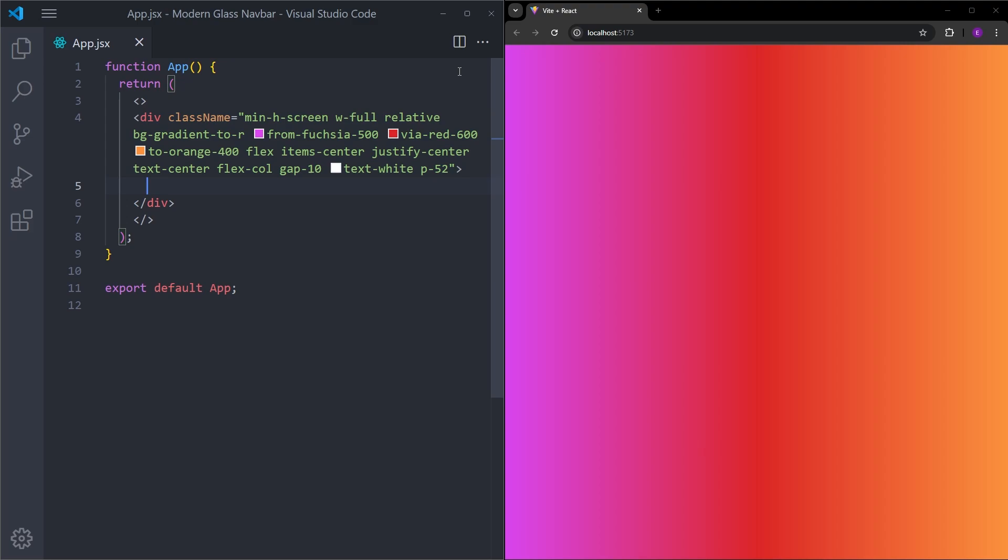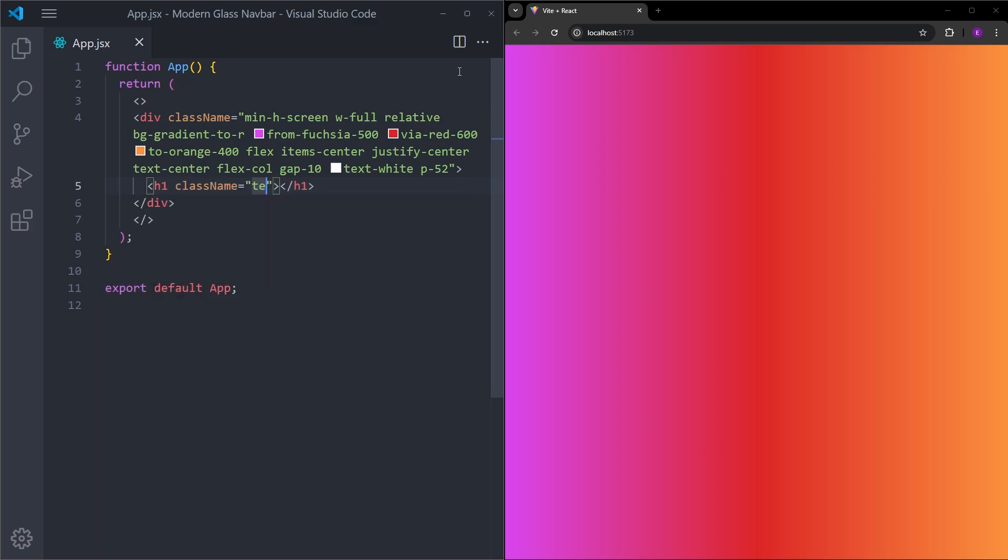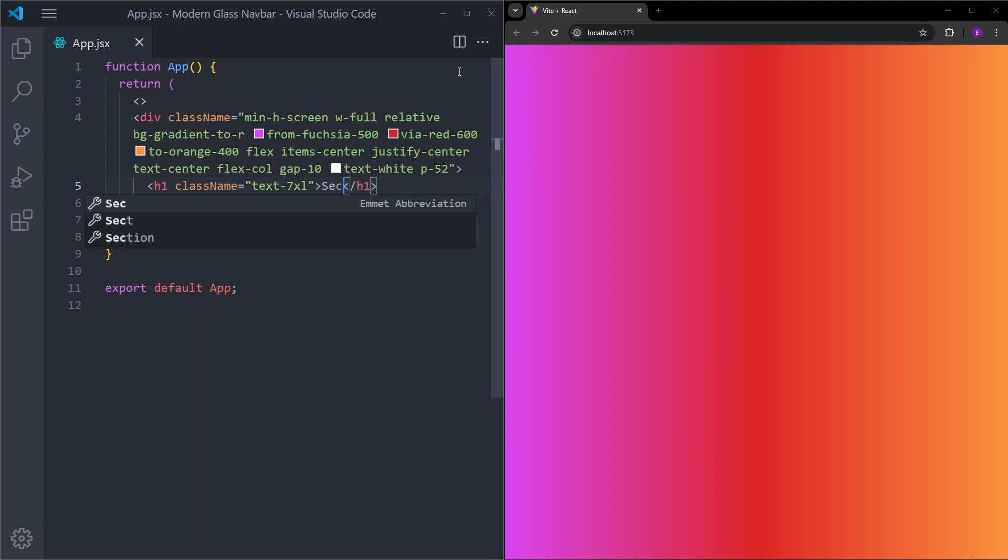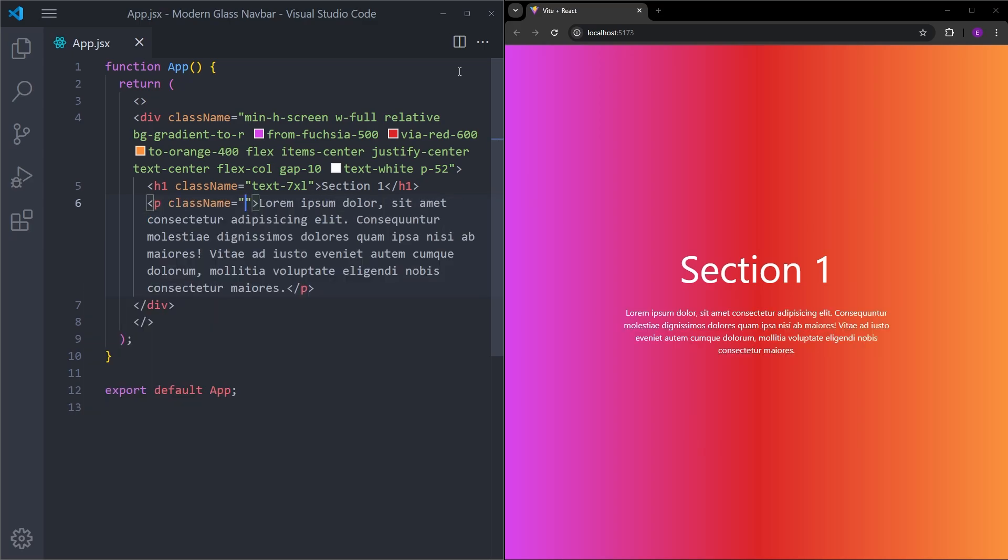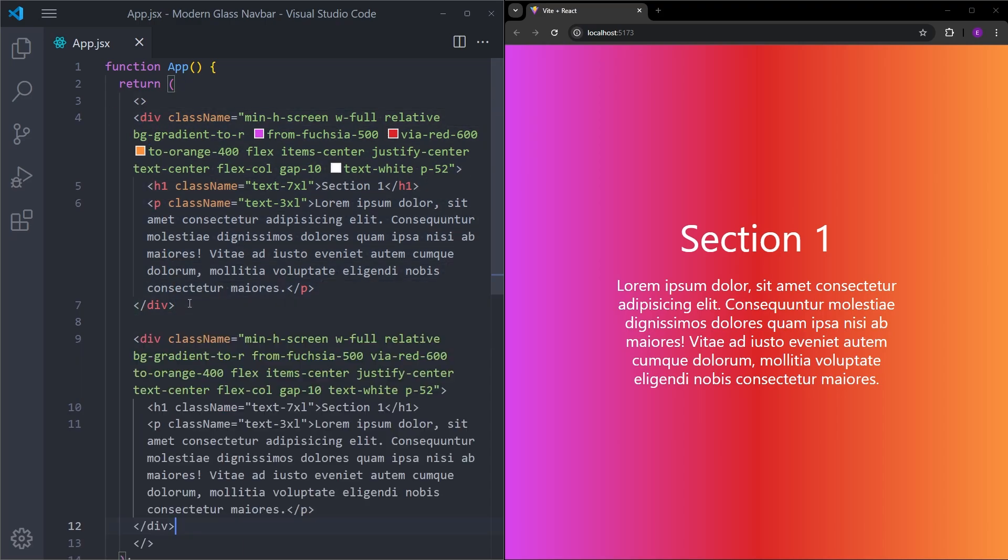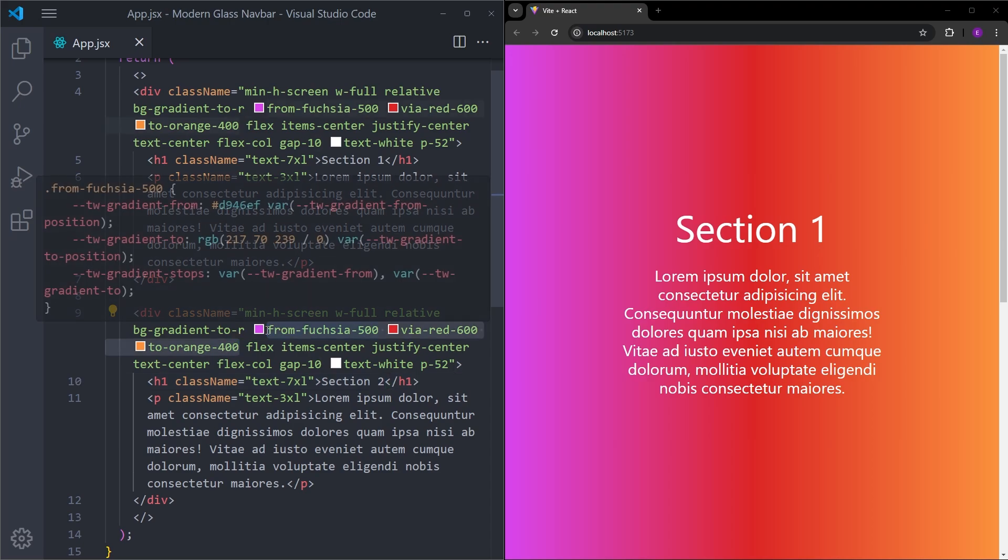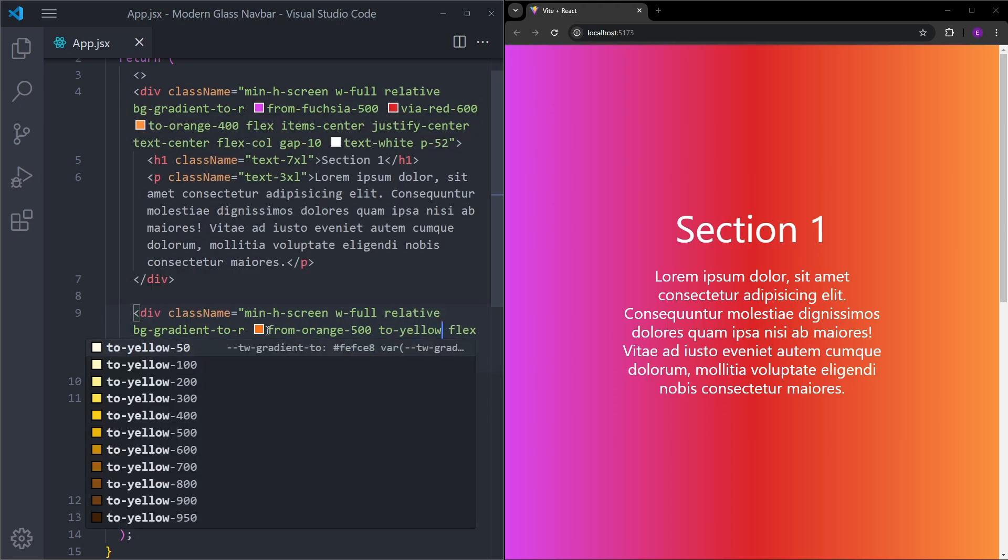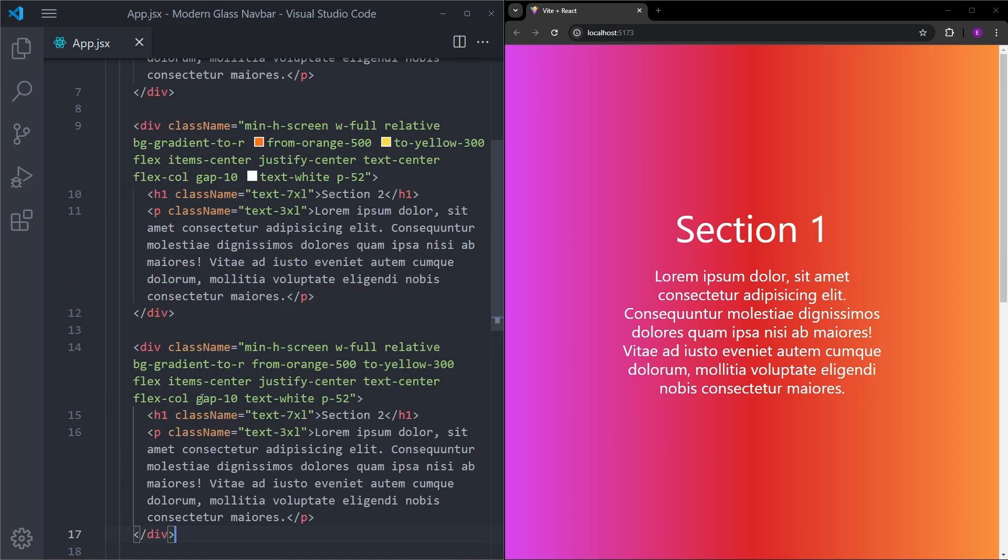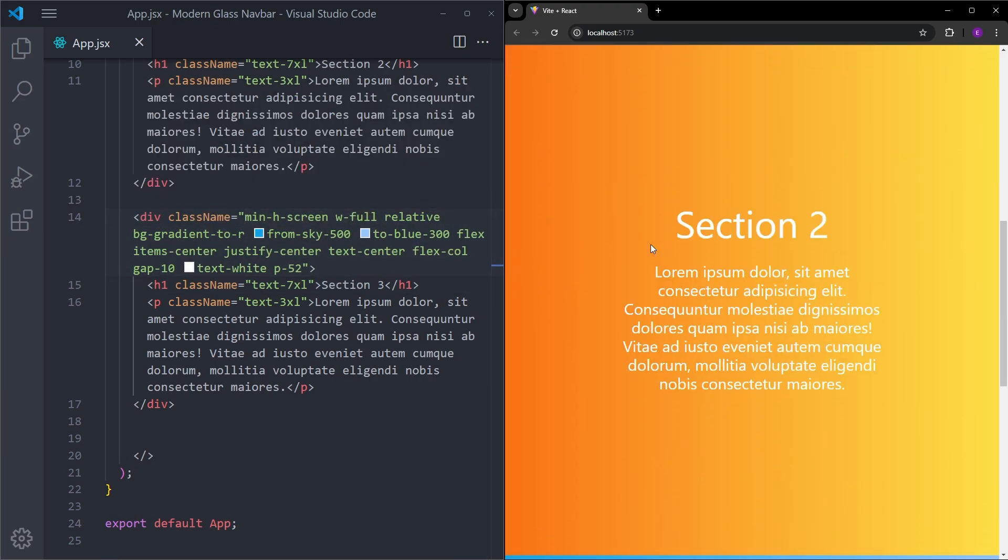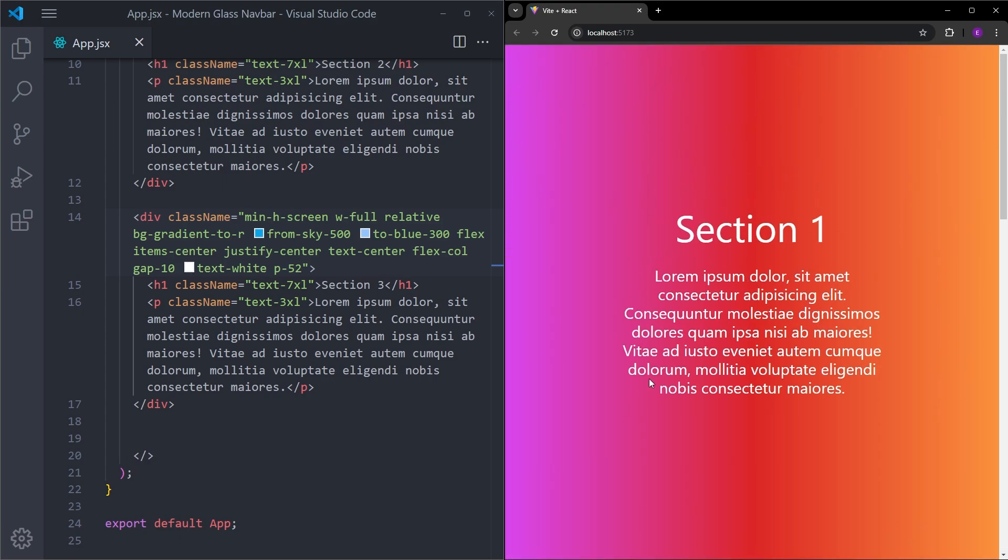Inside this div, I will create this h1. Let's make it a lot bigger. Section 1. And this paragraph. Let's make this one bigger as well. And I'm just going to copy and paste this two more times. And these sections are looking like this. Now we can start to create the navbar.